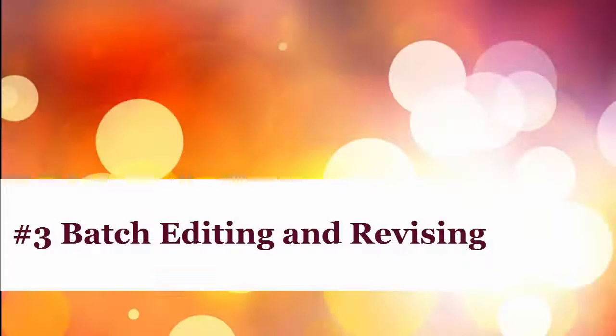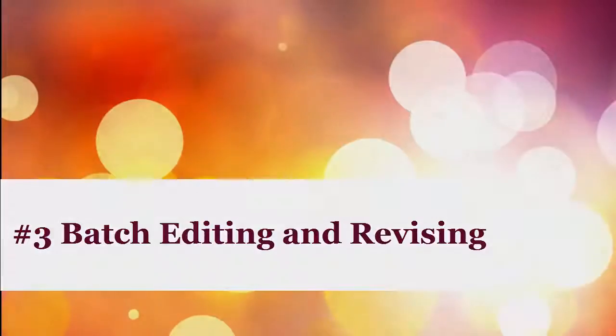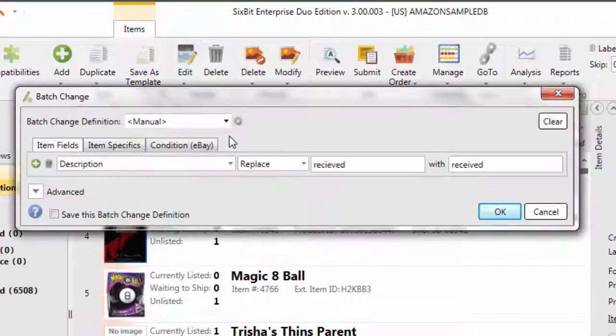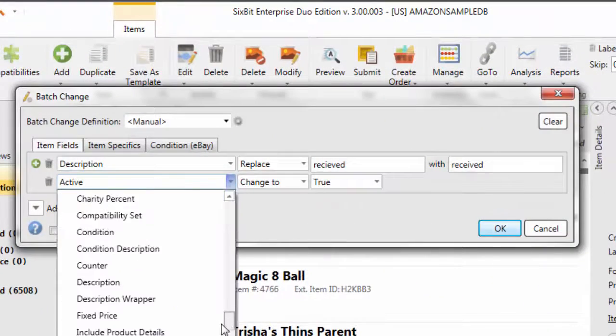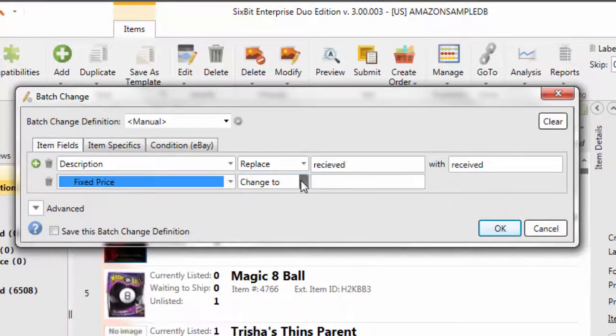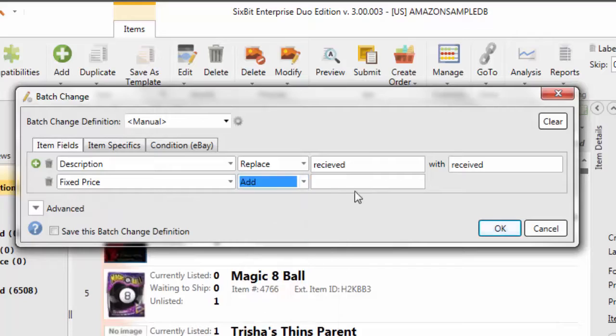The number 3 cool thing about 6-Bit is batch editing and revising. Making changes to existing items or running listings is extremely fast in 6-Bit. You can use the bulk change to quickly fix typos or update prices on hundreds of items or listings at once.